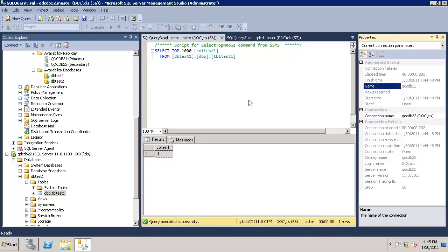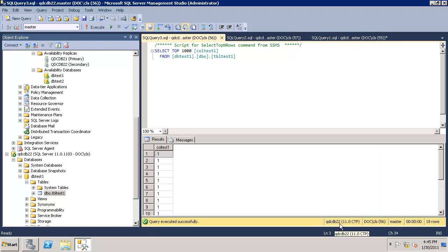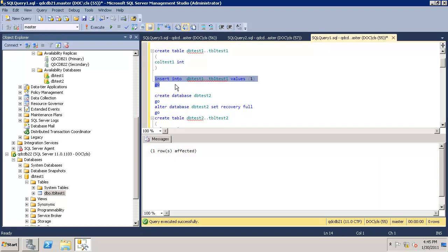Let's go and validate. You can see the data is updated in QDC DB22. It's very fast. I will go ahead and delete the data.